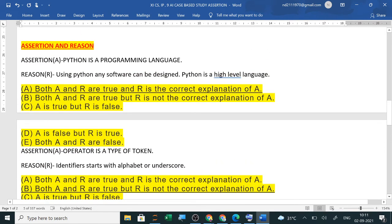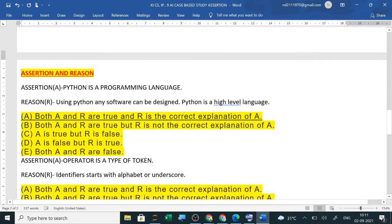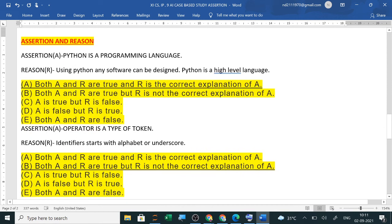Now next is your assertion and reason. Now this from this year, CBSE has added this assertion and reason. Now how the questions are framed? First question suppose it is, Python is a programming language. Now this is true.